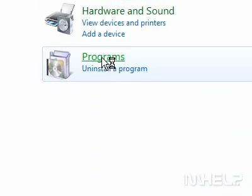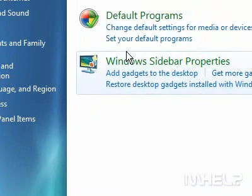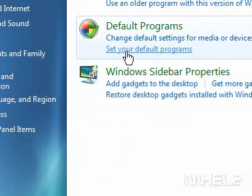Click Programs. Under Default Programs, click Set Your Default Programs.